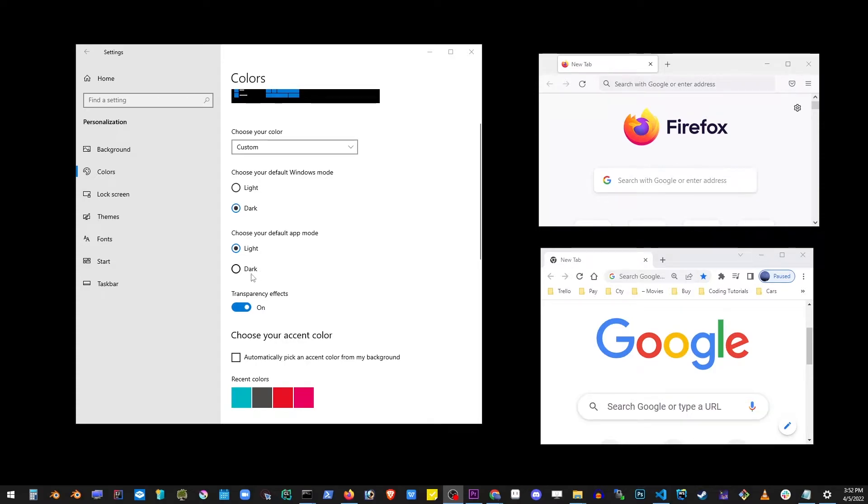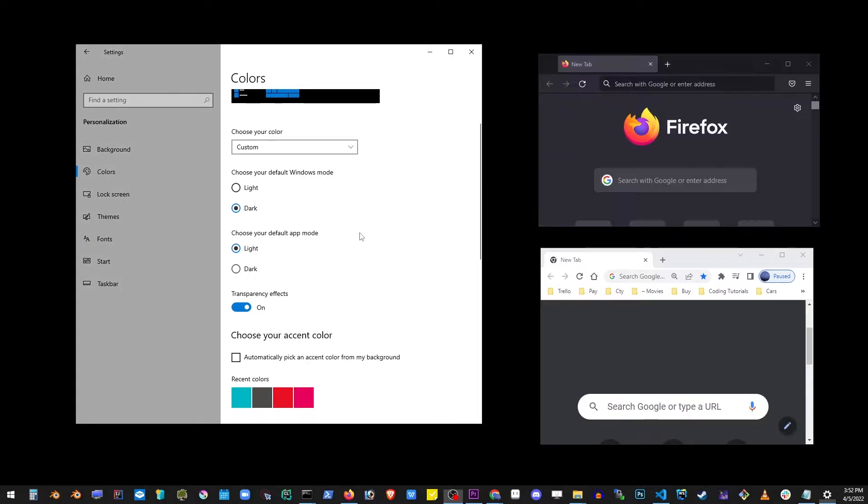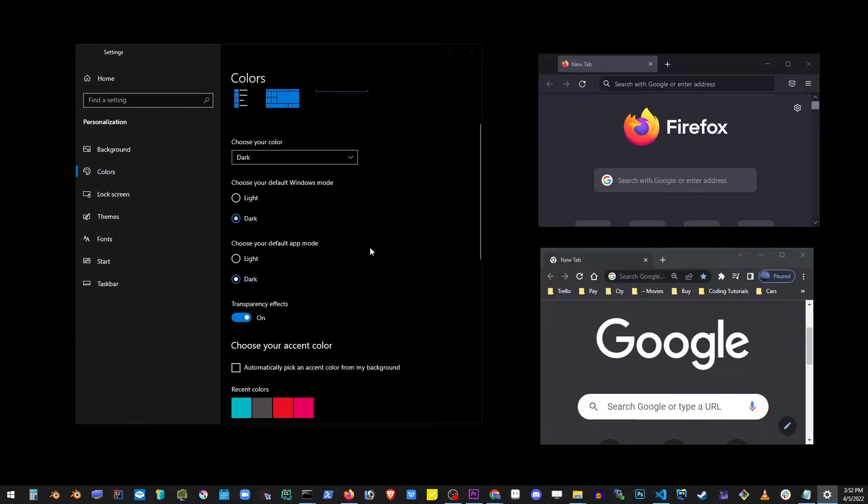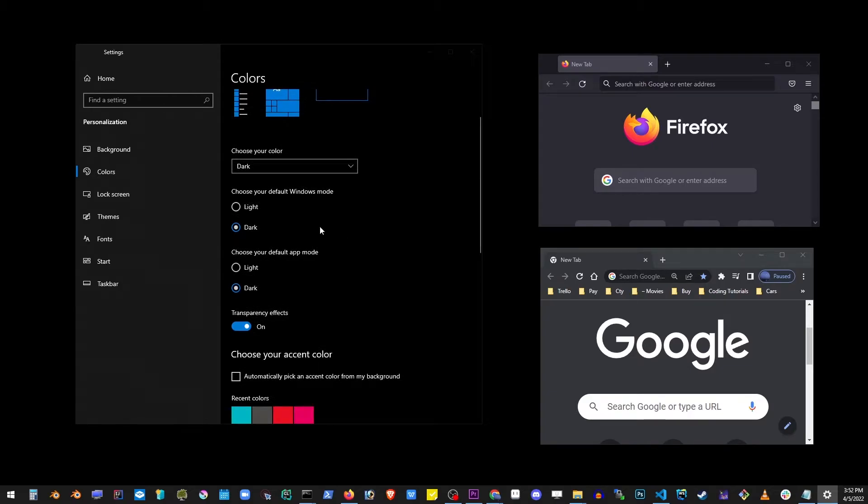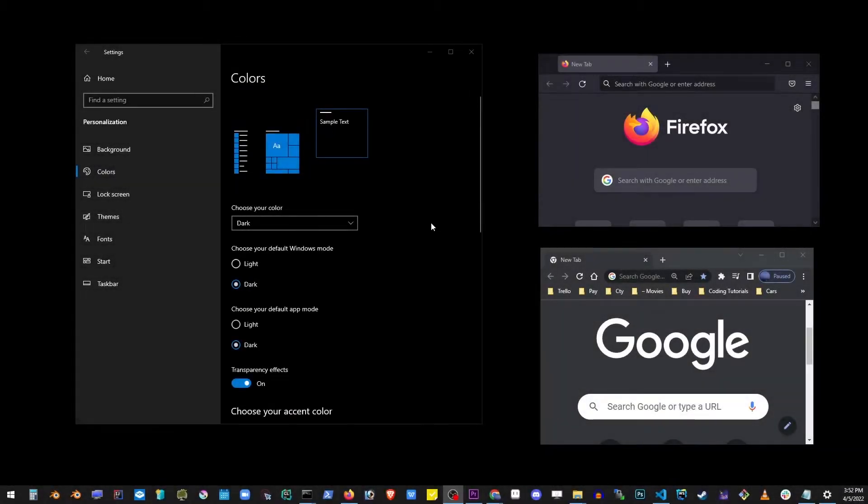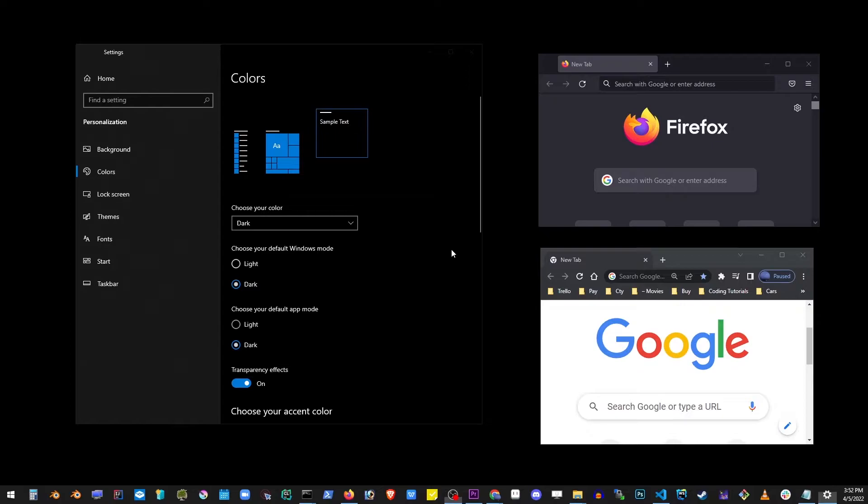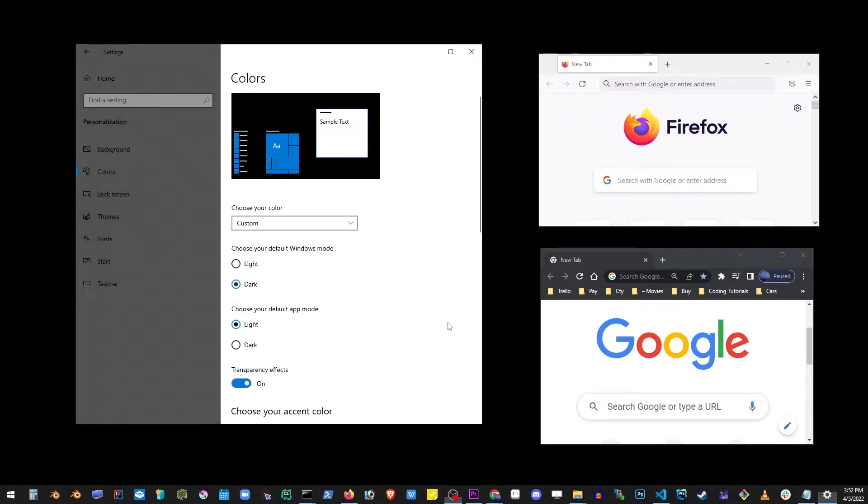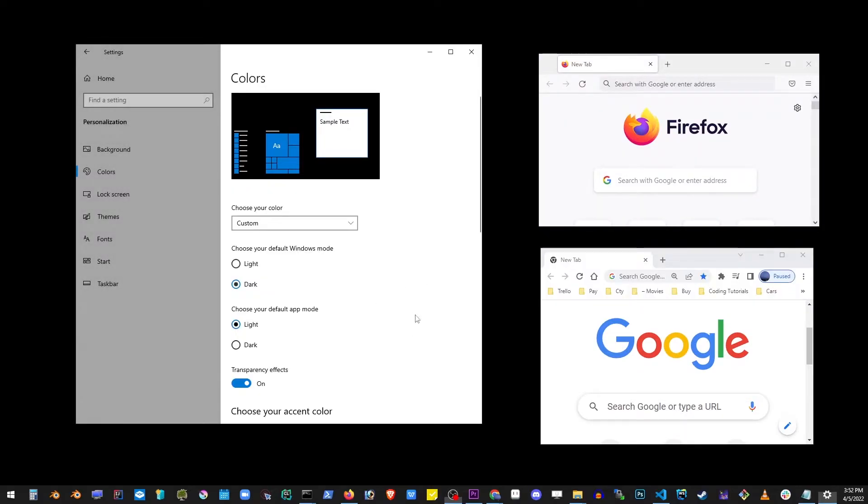Switch that to dark. Now this will switch all applications on your system including the settings window. You can go ahead and turn that back on and as you can see it will restore the original light mode.